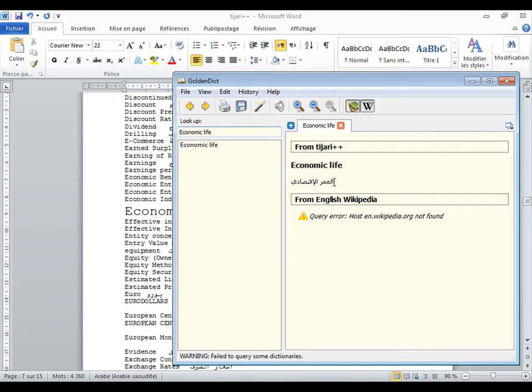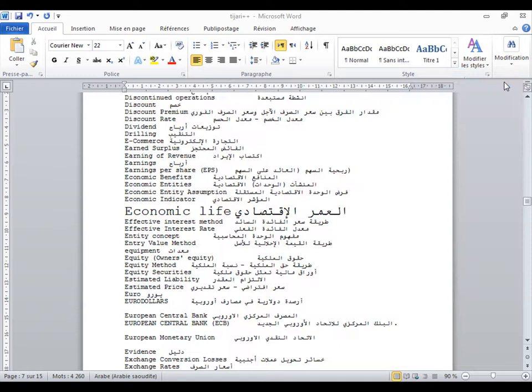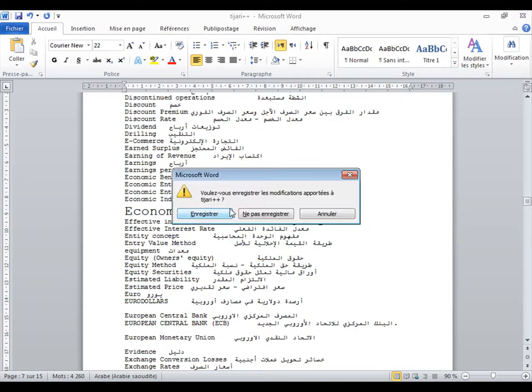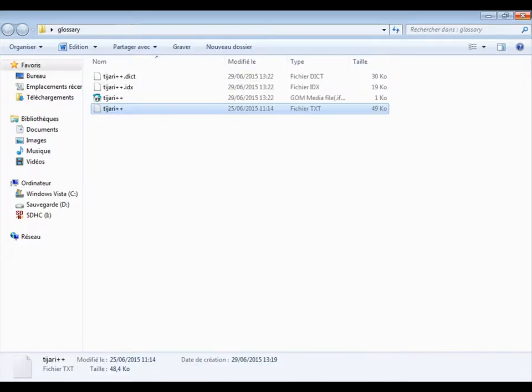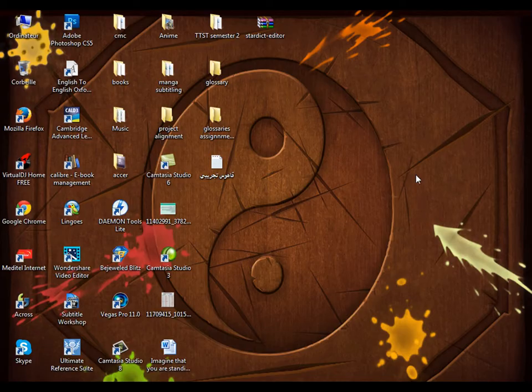The process is very simple. All you have to do is follow the steps I have provided you. I hope this tutorial was helpful for you. Thank you and see you guys. Bye.